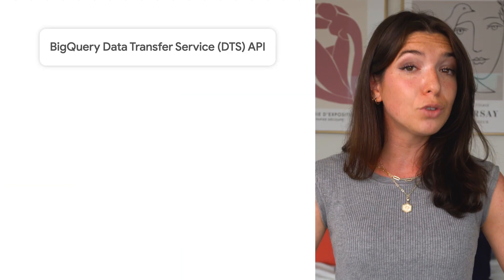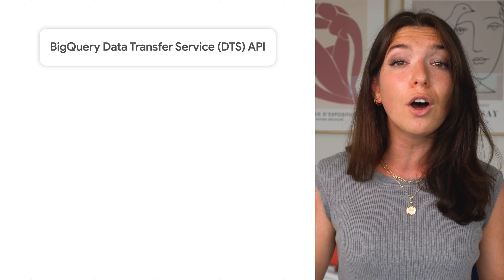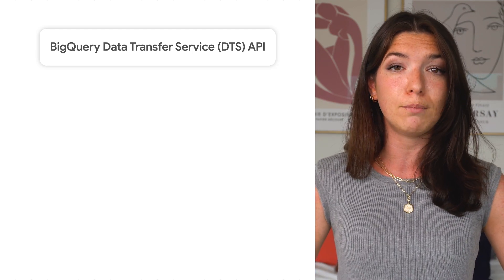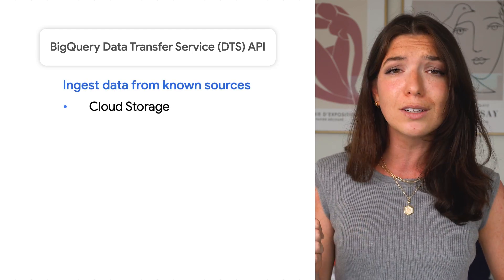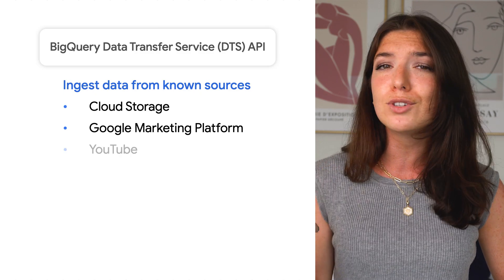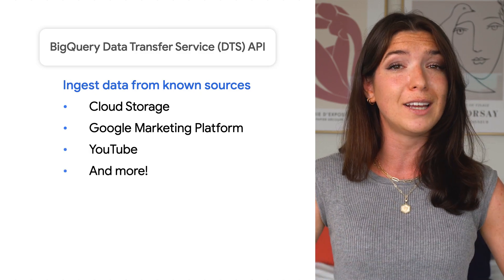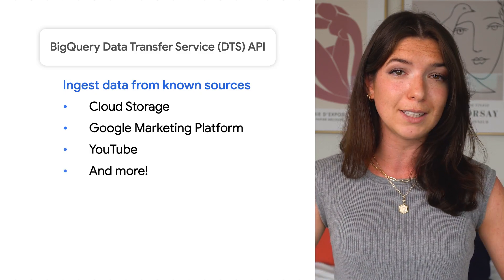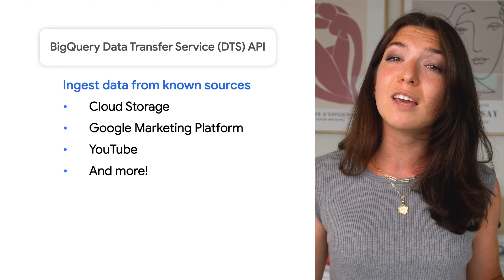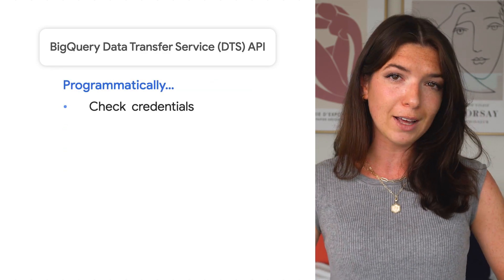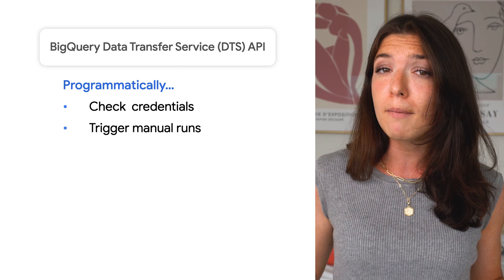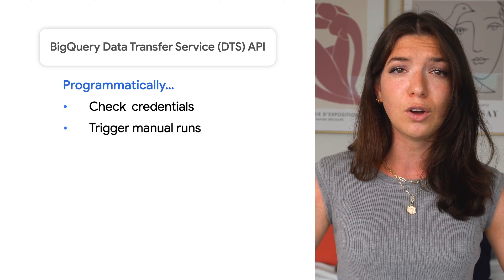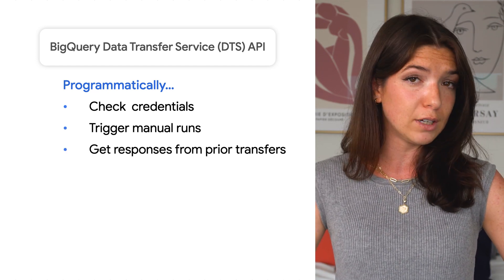Continuing on the topic of ingesting data into BigQuery, we also have the Data Transfer API. BigQuery Data Transfer Service allows you to automate work to ingest data from known sources like Cloud Storage, Google Marketing Platform, YouTube, and lots of other third-party data sources on a scheduled basis. With the API, you can do things like programmatically check credentials, trigger a manual run of the transfer, or get the responses from previous transfers.